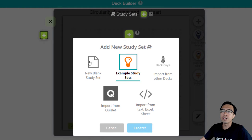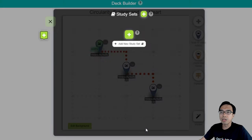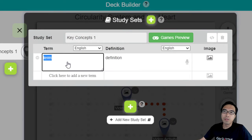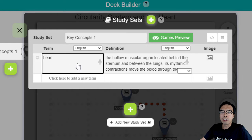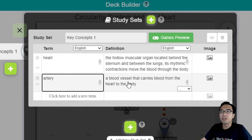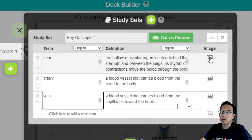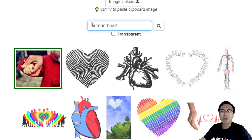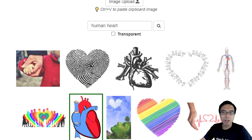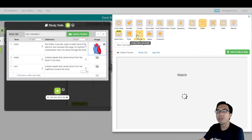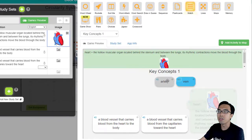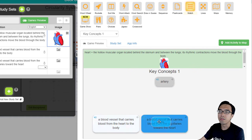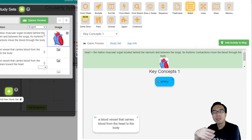Click on Add New Study Set and we're going to add a new blank study set. Here you can enter terms and definitions relevant to the lesson. So for today, if you're going to learn about the heart, you can type heart, artery — and the definition is automatically added for you, which you can modify if needed. Finally, we add vein. For image, you can search for an image or copy and paste, or upload your own image. A quick example — I'm going to add the human heart here. We already have the games ready to be played by the students.